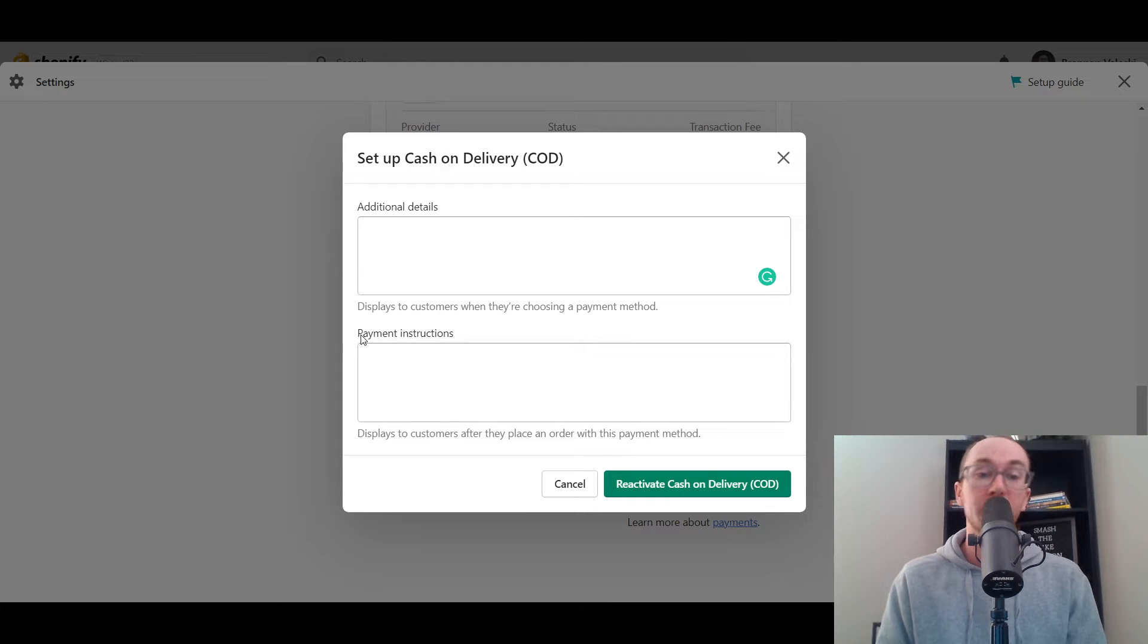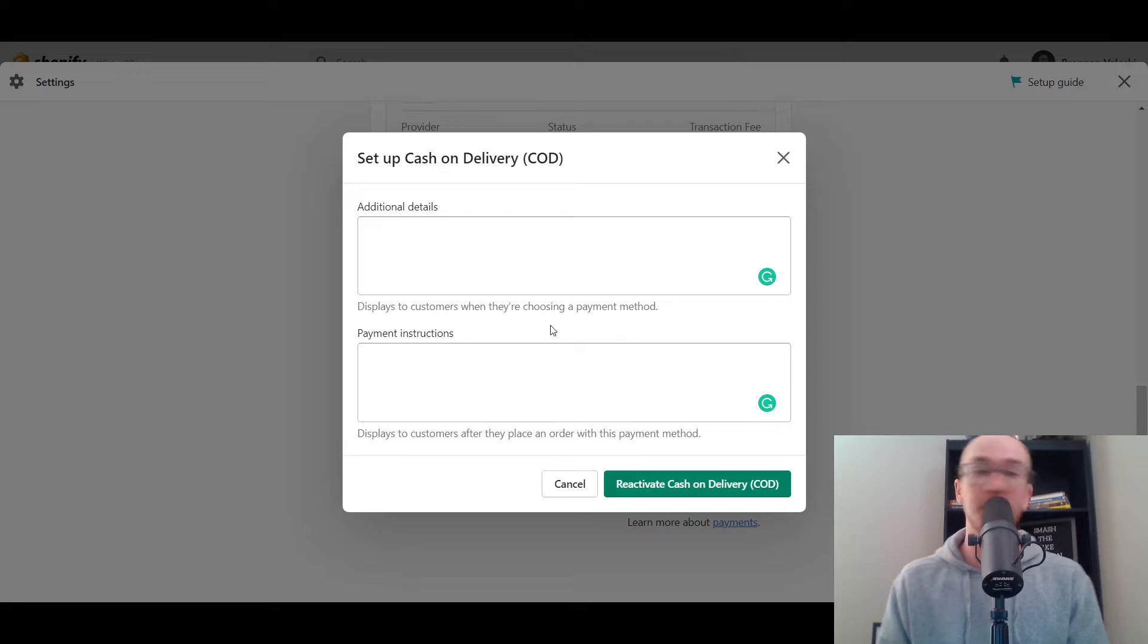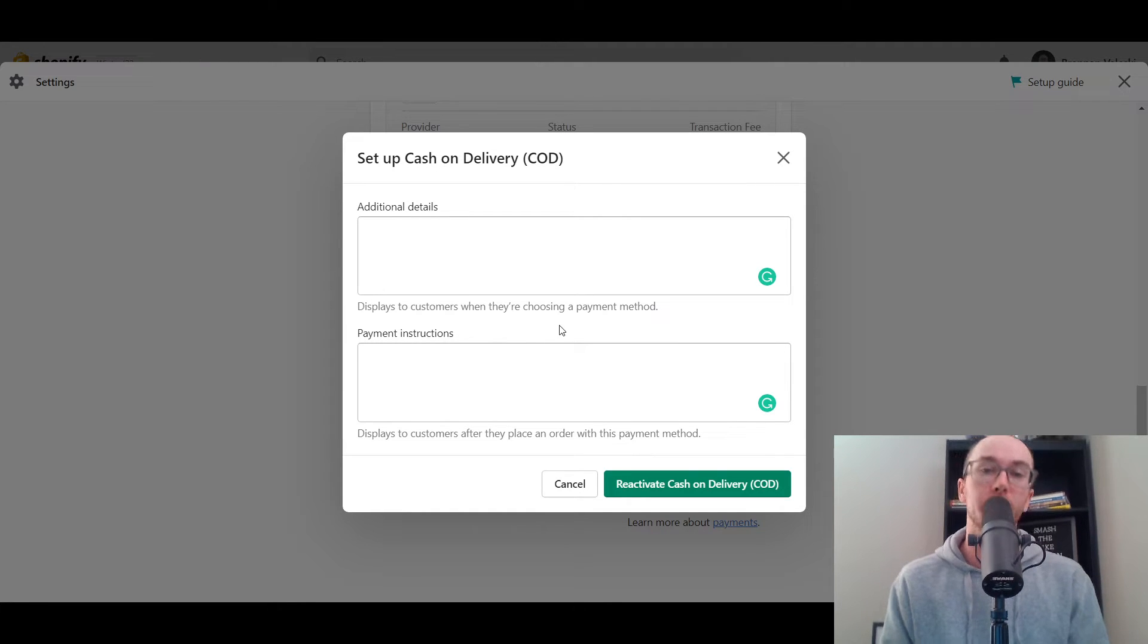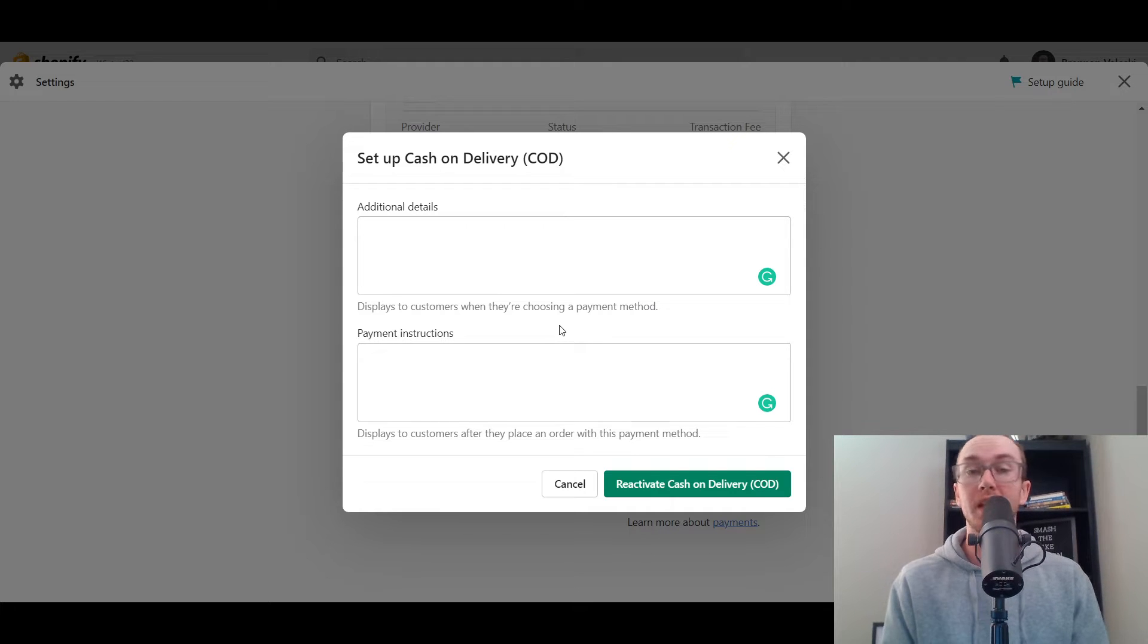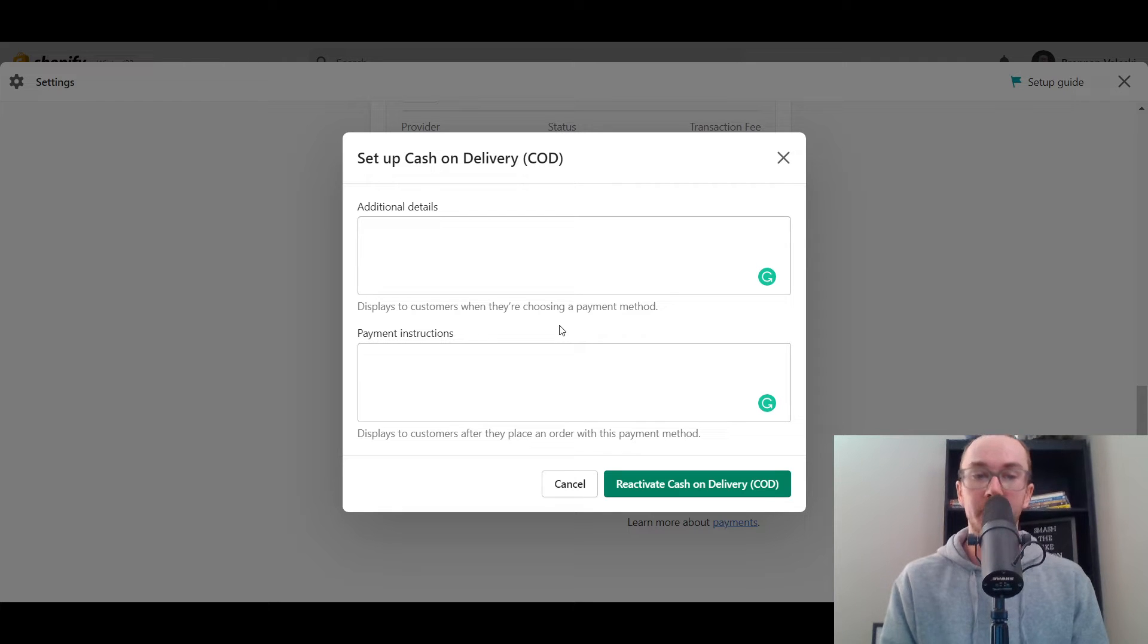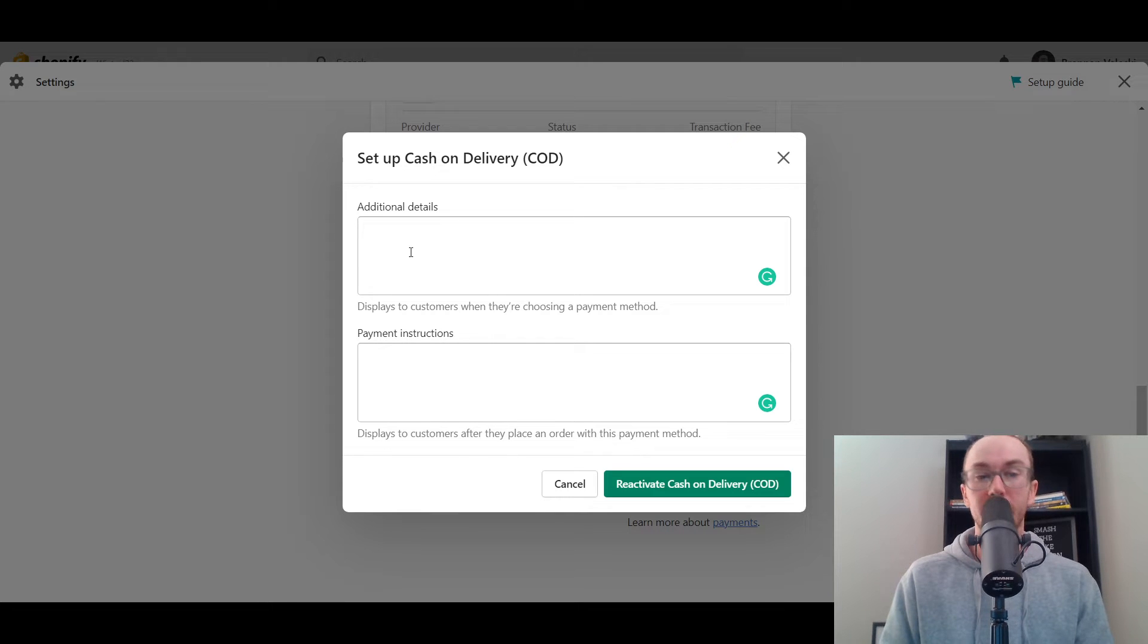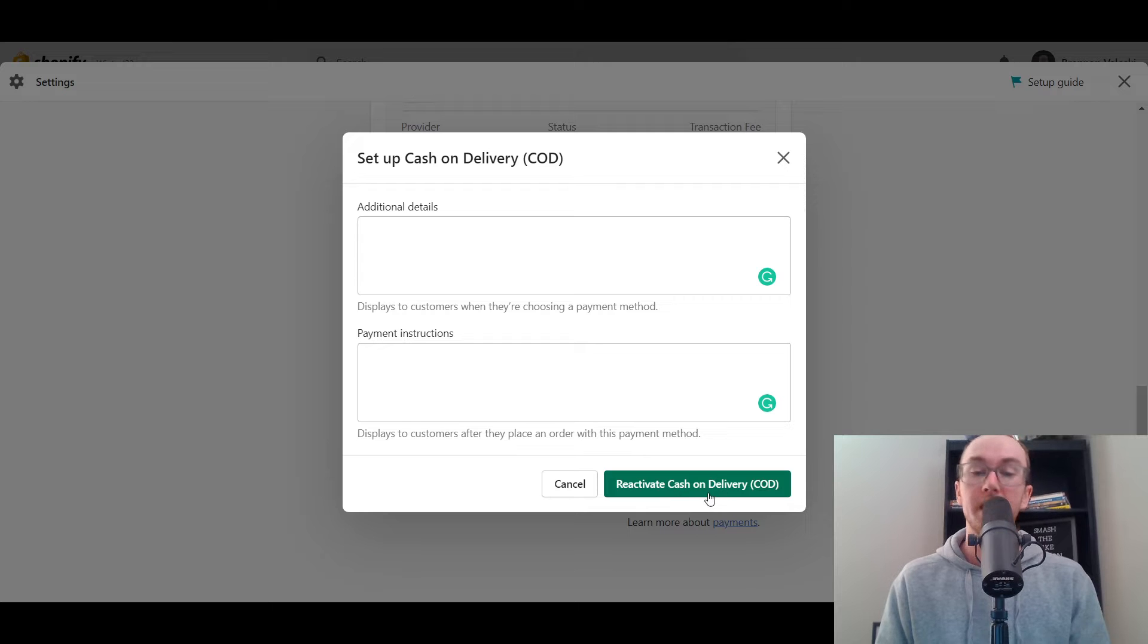You can explain that here in the additional details section, basically just how it works for your customers, as well as payment instructions, maybe certain limitations or other aspects that you have regarding your cash on delivery payment settings and setup. So that's just to make it clear that your customers of course need to pay for their packages once it has been received. So that is where you can add additional details and explanations here inside your cash on delivery.